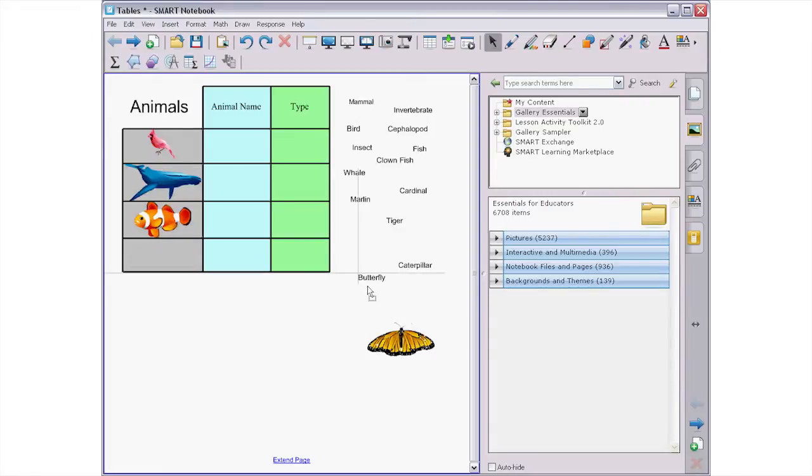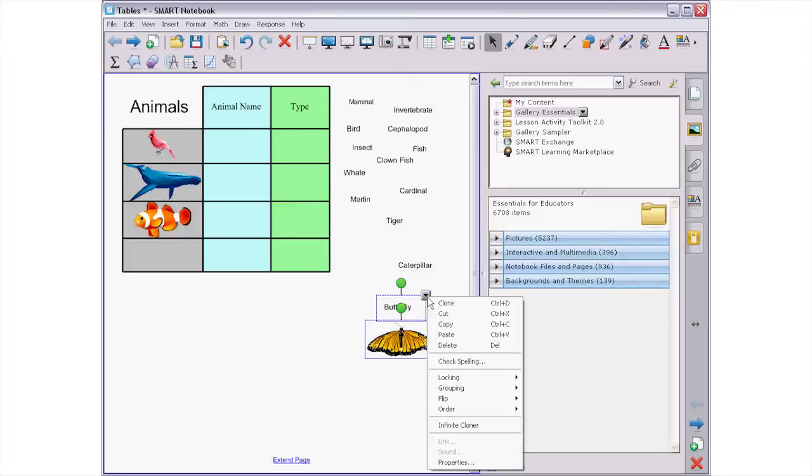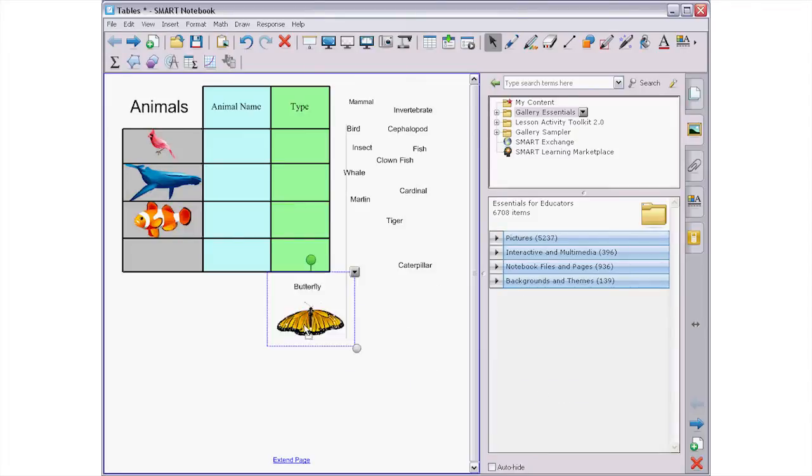So if you want to add text and an image to the same cell, make sure you group them before you drag them in.